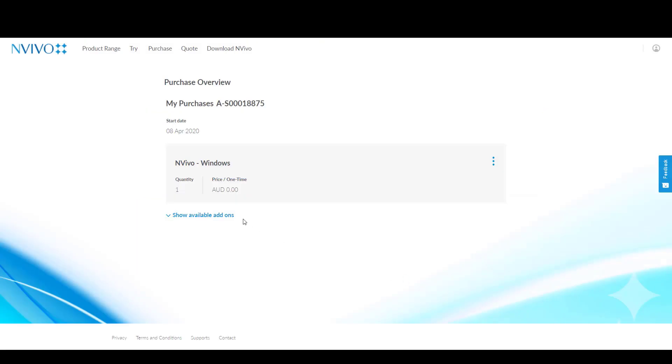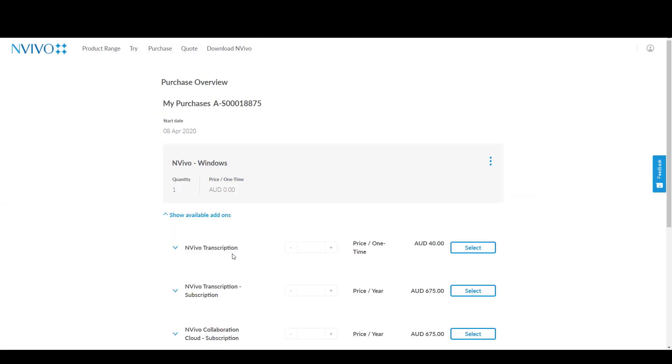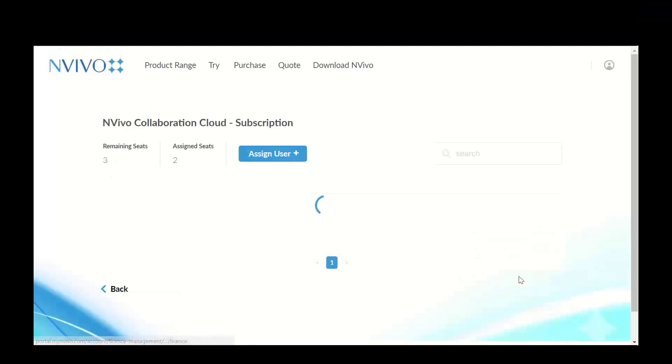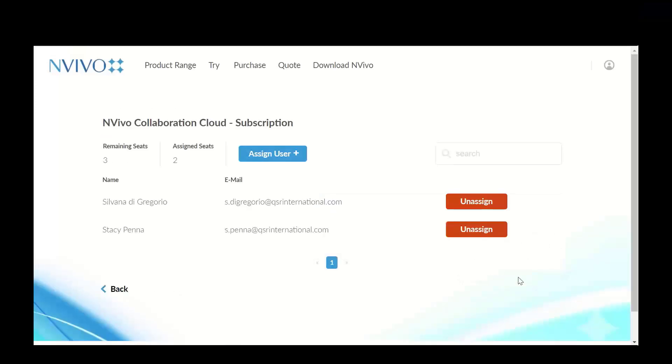To get started with NVivo Collaboration Cloud, the project lead purchases the module and invites users to access the account through My NVivo. You can add users to your team or remove them as things change.